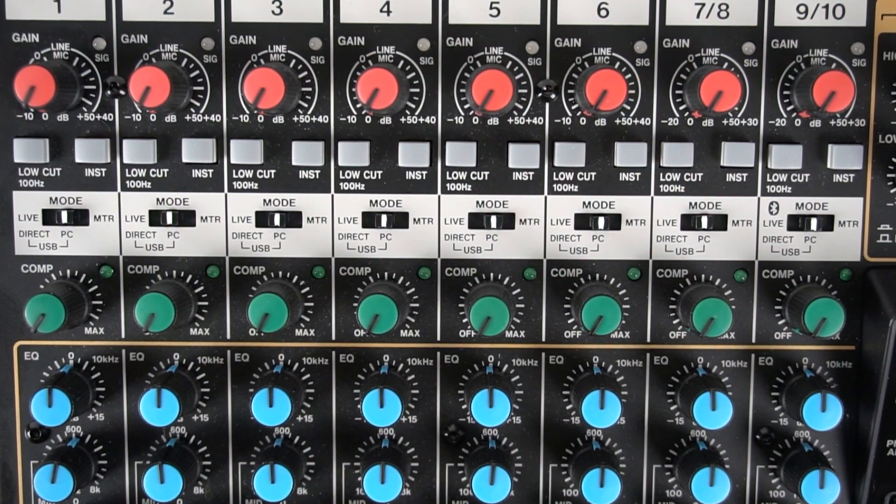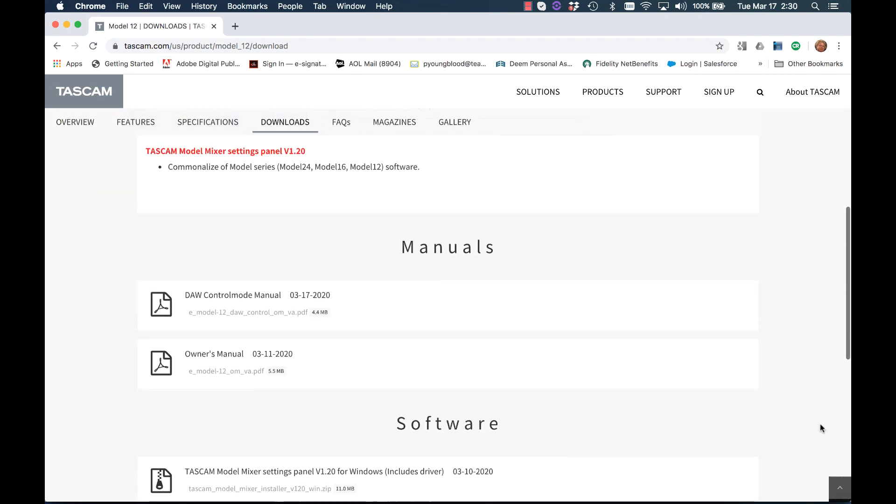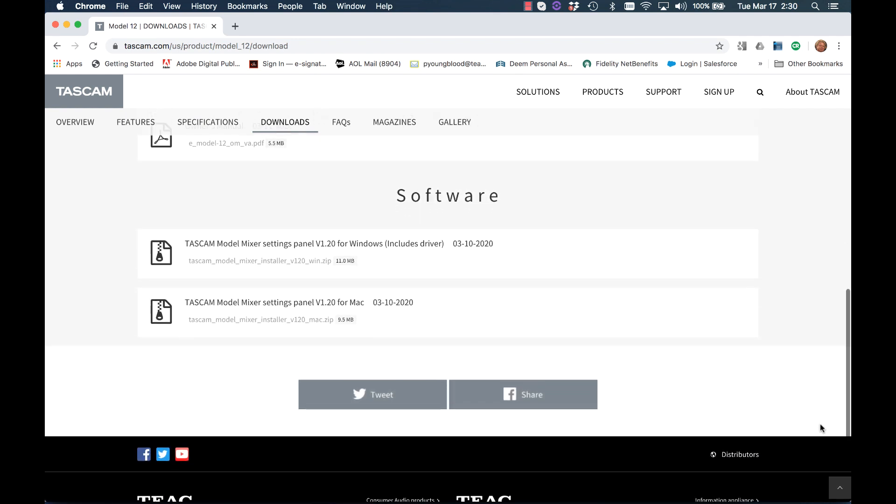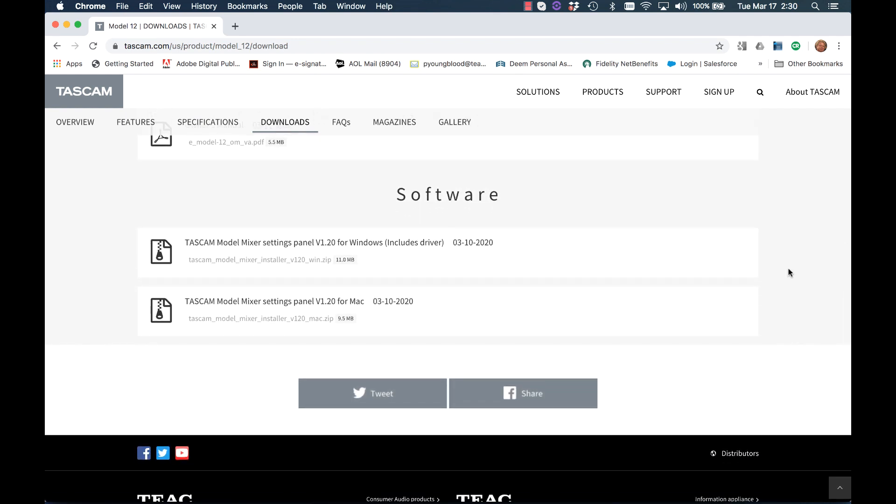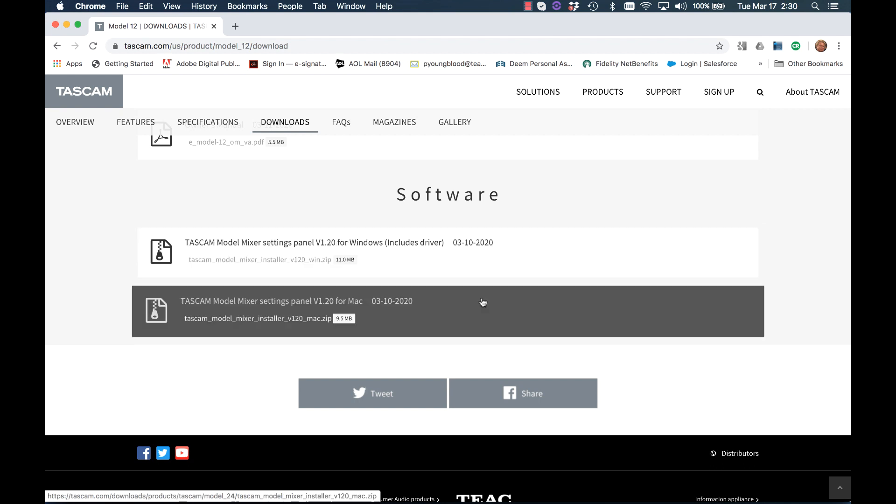The first thing to do is download the Model Mixer setting panel software from Tascam.com. This is found on the Downloads tab on the individual Model 12 product page. Go ahead and install the Model Mixer setting panel software.